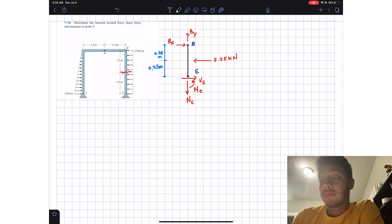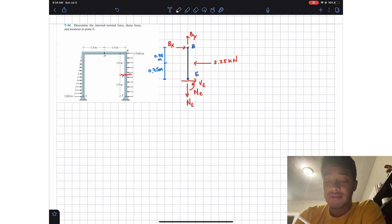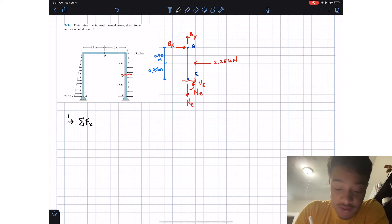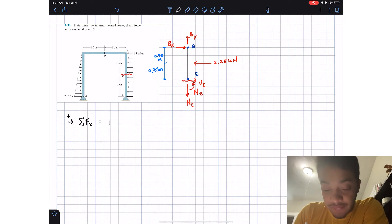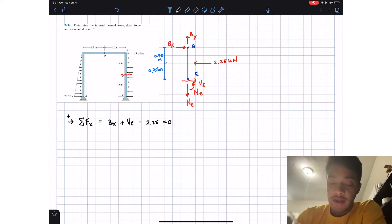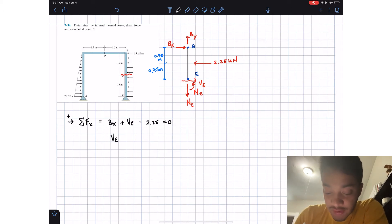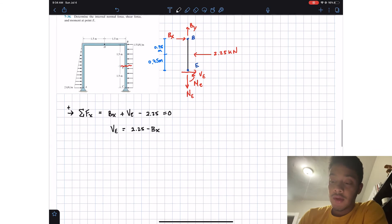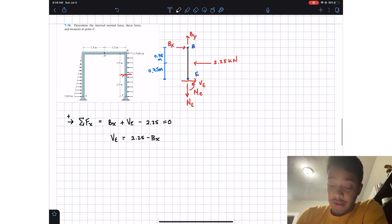Now that we've drawn our free body diagram, we're going to apply the summation of forces and moments. Summation of forces in the x-direction, assuming right is positive: we have Bx, plus V_E, minus 2.25 kilonewtons, all equal to zero. Since we want V_E, we get V_E equals 2.25 minus Bx.